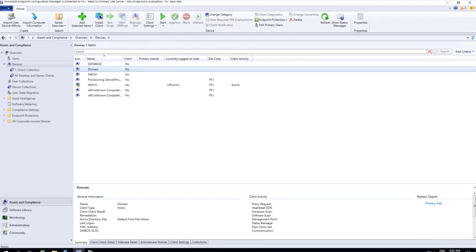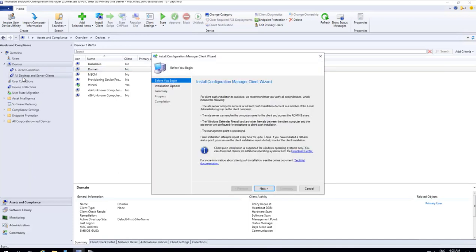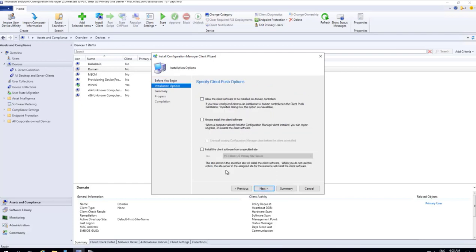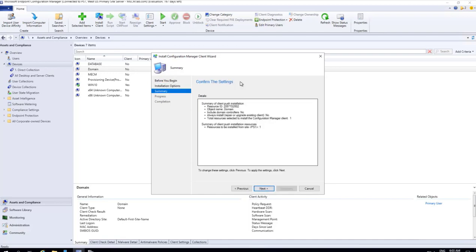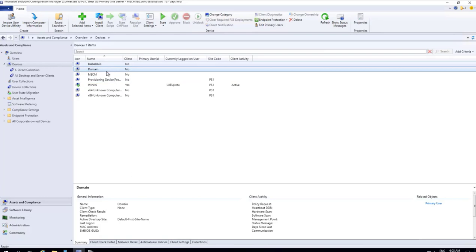Let's take the first scenario with the client push installation. We will go to the Config Manager console, Assets and Compliance, Devices, and pick one device that is the domain. Right-click, Install Client. It gives a checklist view: the site server computer client push installation account is a member of the local admin group, the site server can resolve the computer name by admin dollar, firewall rules are properly set, and the MP is operational. We'll click Next, specify installation options, and proceed through the summary.